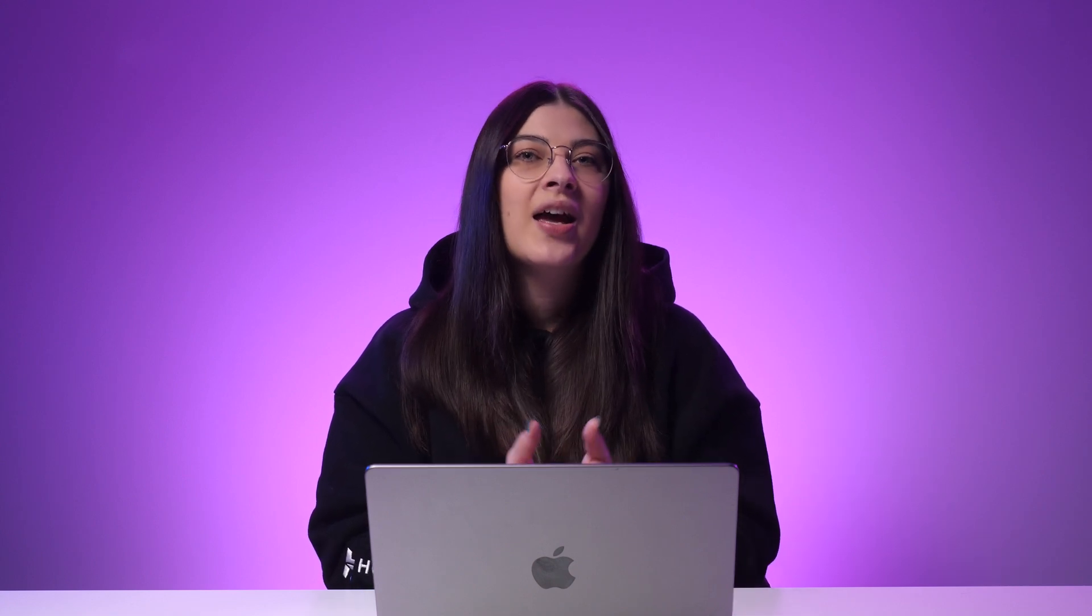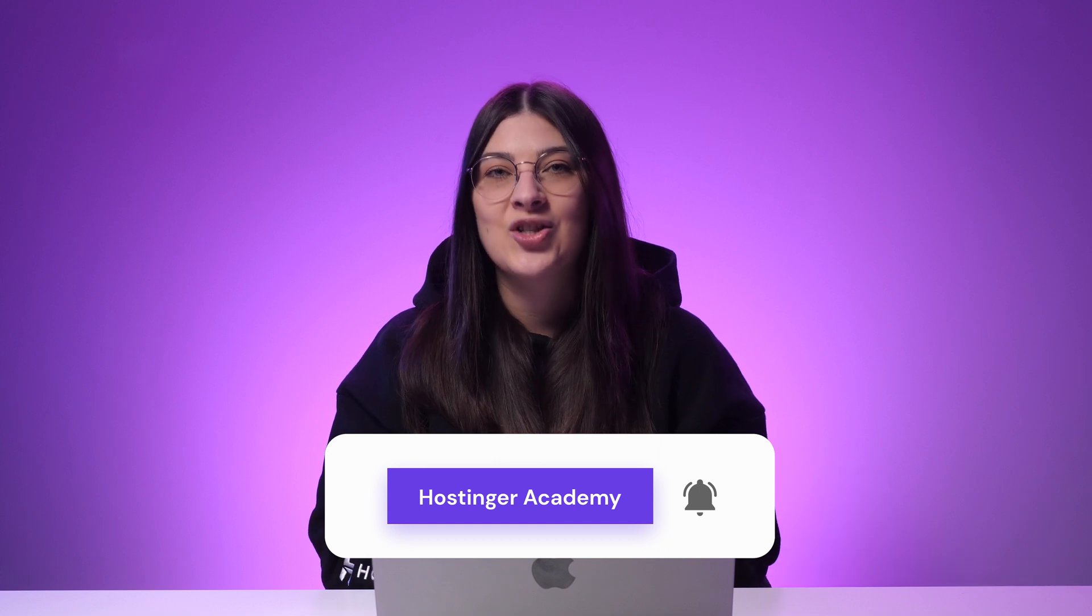You've learned what the robots.txt file is, how it can benefit your site's SEO and how to create it. If you have any questions, don't hesitate to leave them in the comment section below. Leave a like if you enjoyed this video and for more videos about SEO and website development, subscribe to Hostinger Academy. Good luck on your online journey!